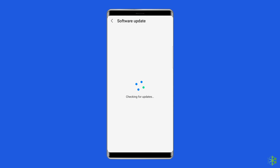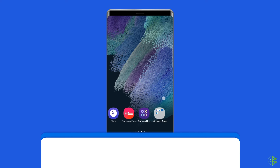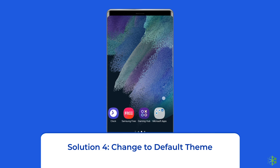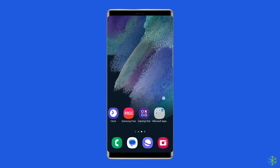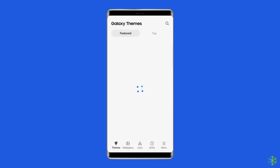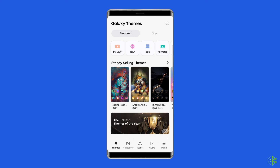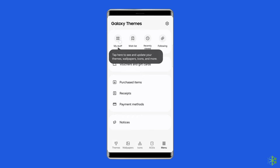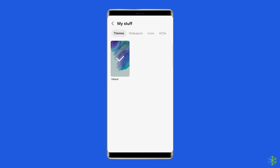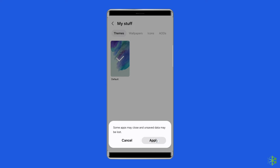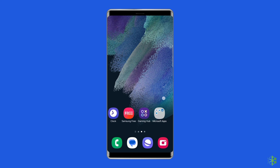Finally, tap on Install Now. Solution four: change to the default theme. If you are unable to apply a downloaded theme, change the theme on your phone to the default one. That should fix the issue and you can use any theme later. To revert to the original theme, open the Galaxy Themes app, tap on the three-bar icon at the top, tap on My Stuff, then tap on Default Theme to select it. Close the Galaxy Themes app, then try to apply the new theme.